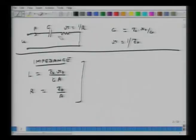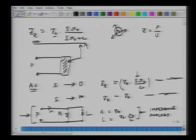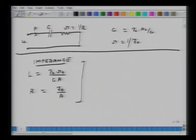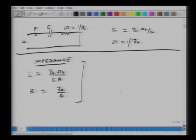One thing we did not very explicitly talk about is that elements which are in parallel, when we transform to the other analogy, they come into series. Elements in parallel go into series and vice versa. That is the context in which we introduce the term called dual, which is what we will talk about now.